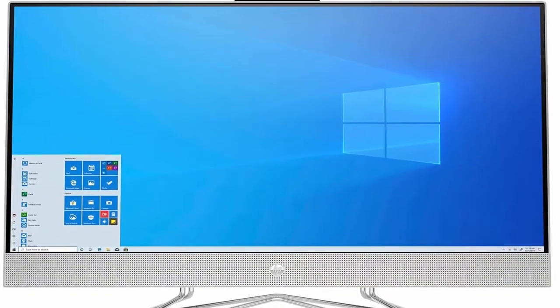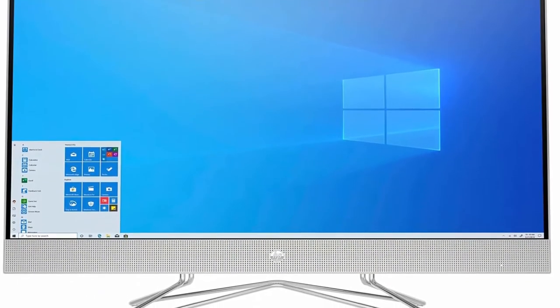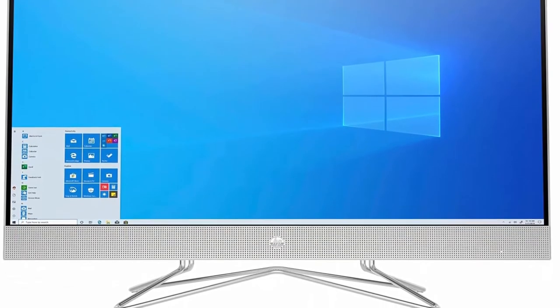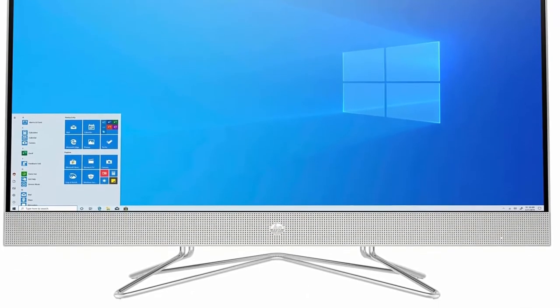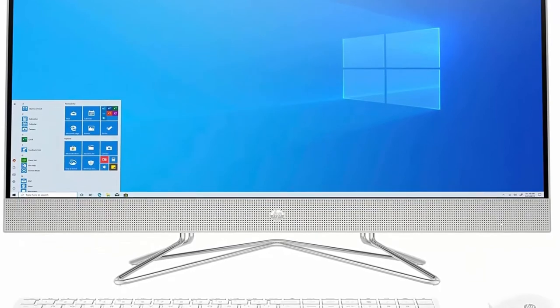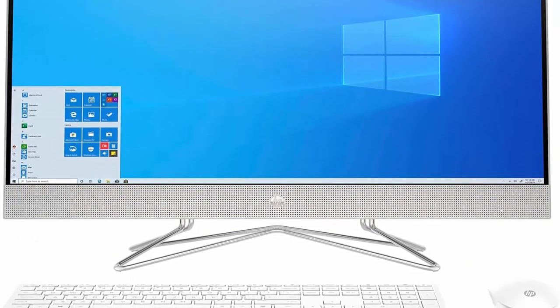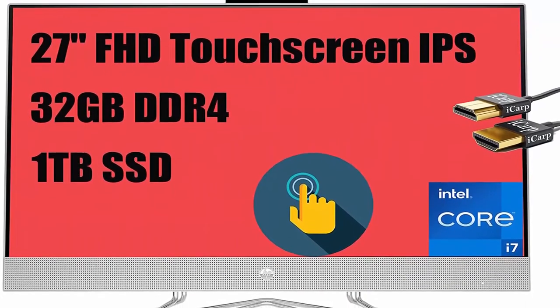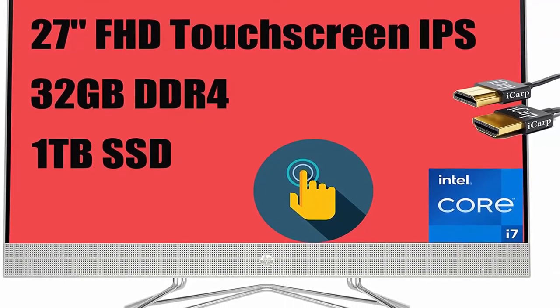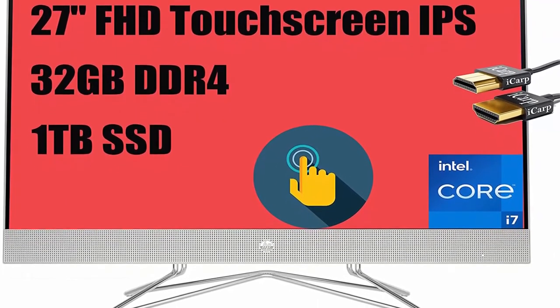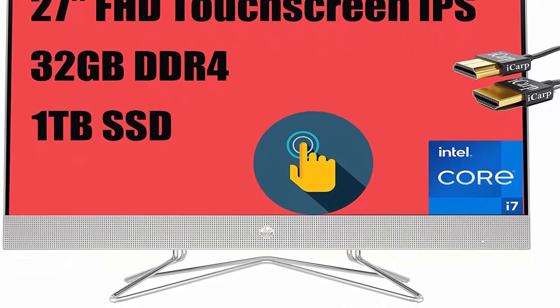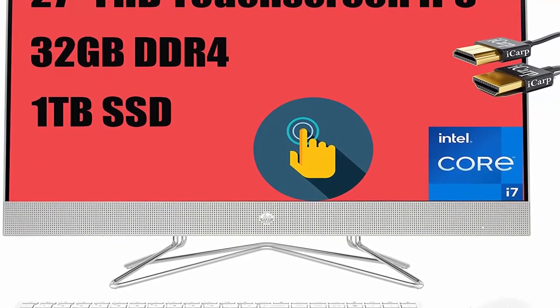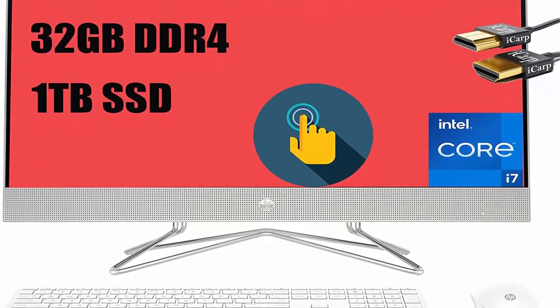1X Headphone Microphone Combination Jack, 1X RJ45. Microsoft Windows 10 Home 64-bit. HP USB White Wireless Keyboard and Mouse Combo. Wi-Fi 5 802.11 ACT 2x2 and Bluetooth 5.0.